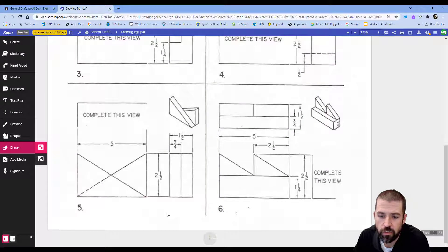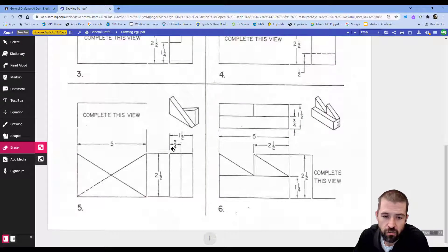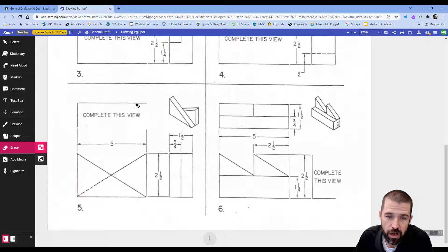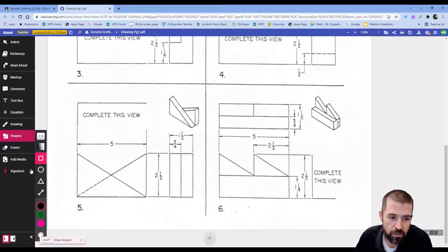All right, so in this video I will be looking at drawing page one, part number five. Again, you can see that my top view is missing. I'll start by drawing in my top view.